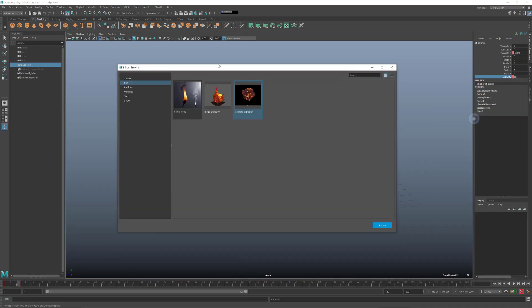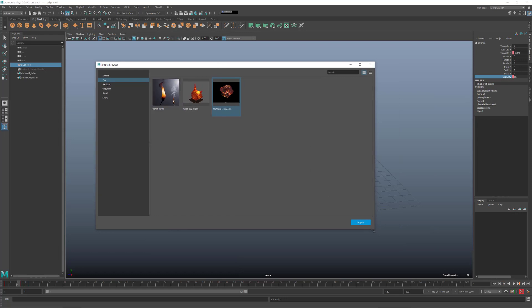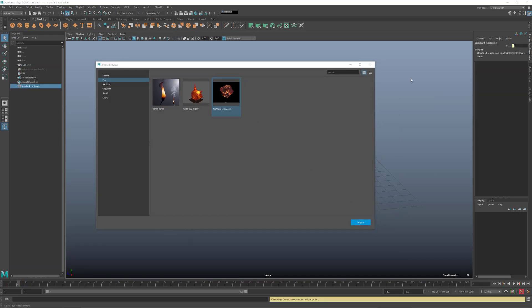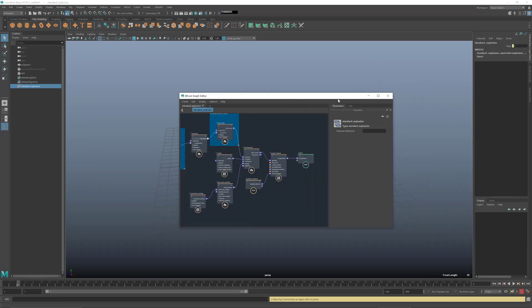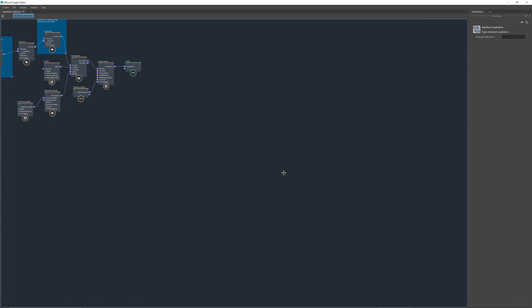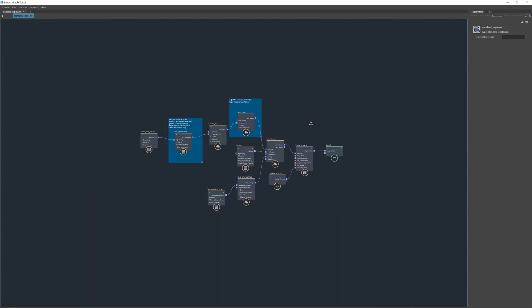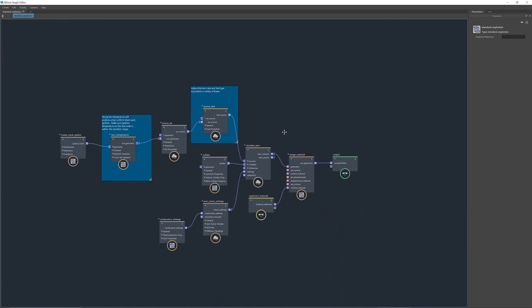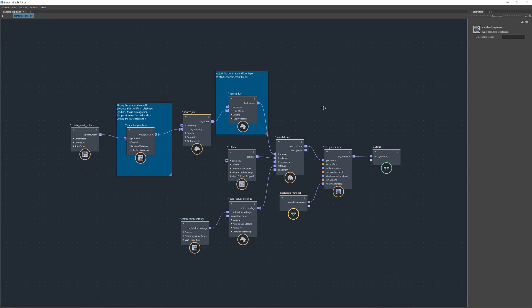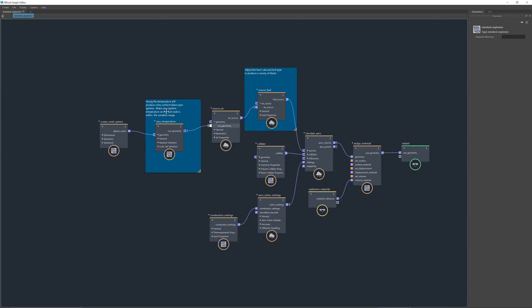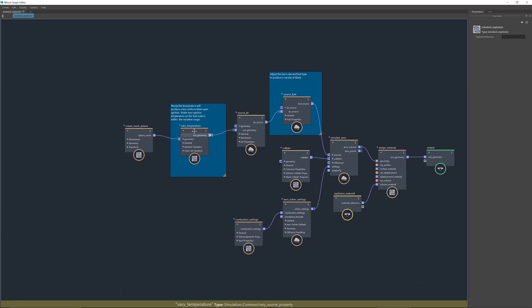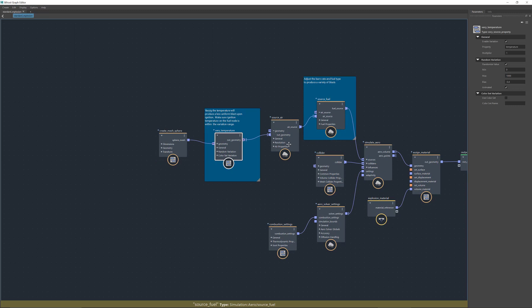Now I come back to my Bifrost browser and import the explosion graph into Bifrost. Once I've done that, I'll maximize the window so you can see what's going on. Bifrost already gives me all the compounds and connections needed to have an explosion setup, and we can go through all of them.